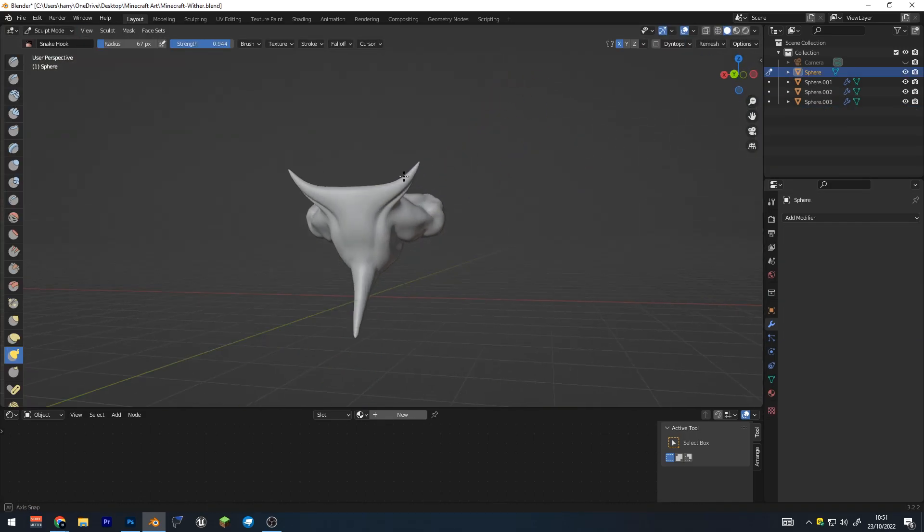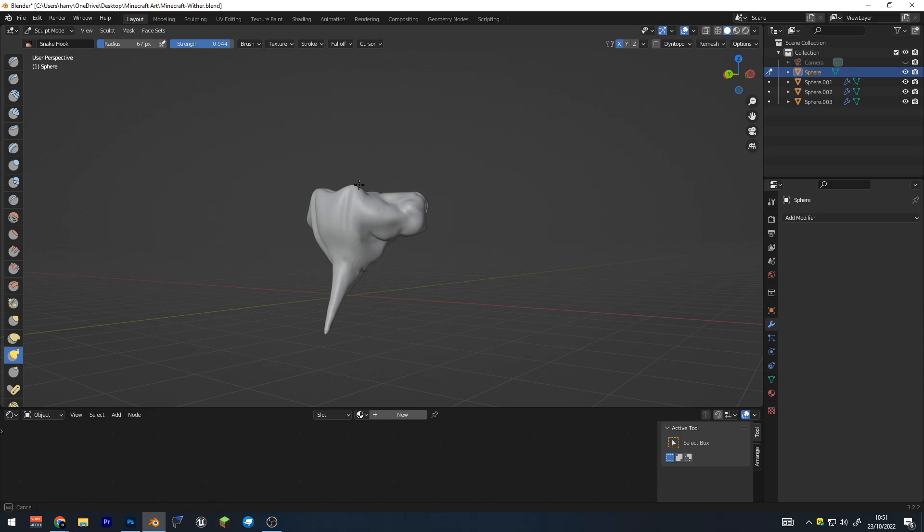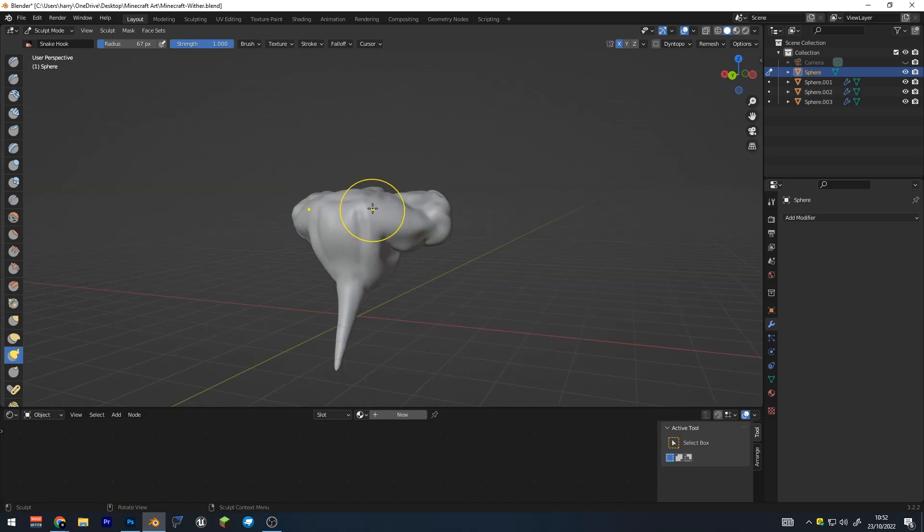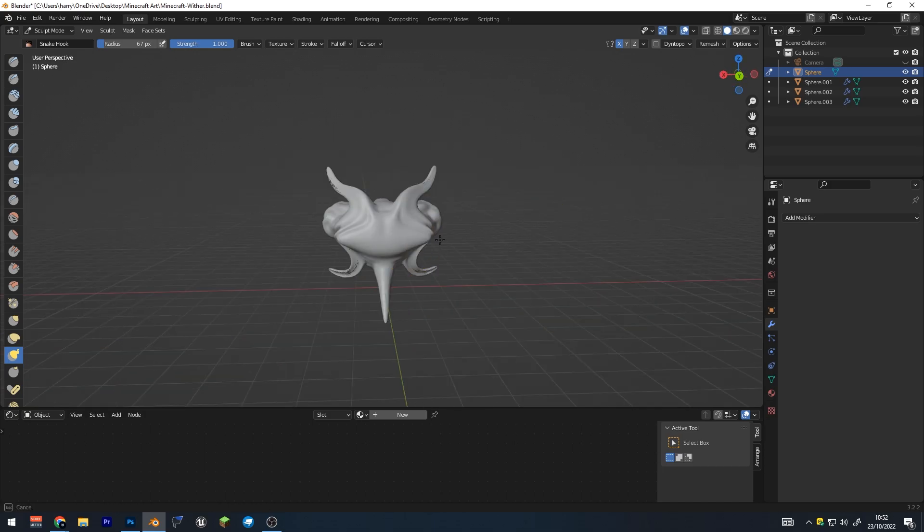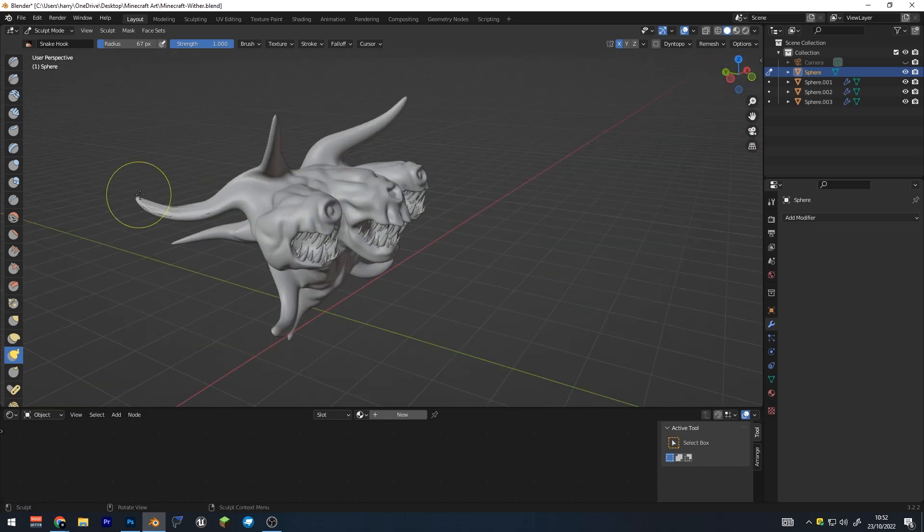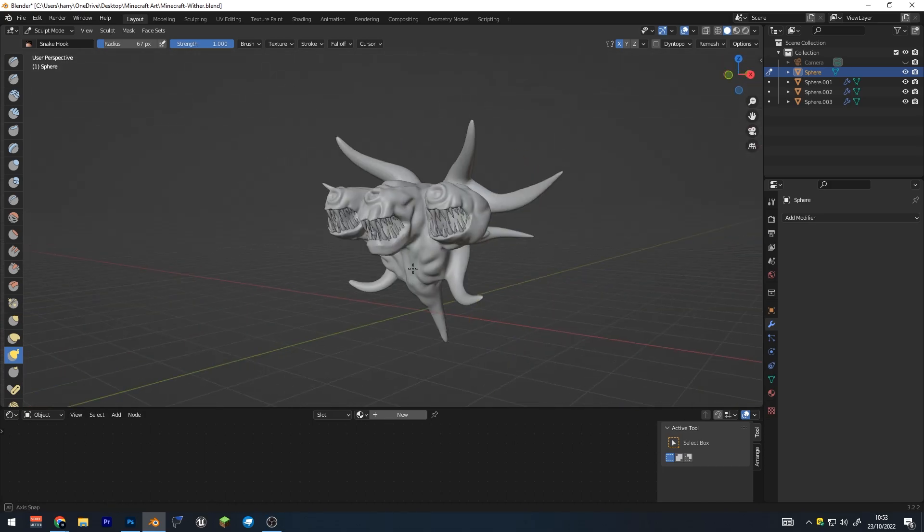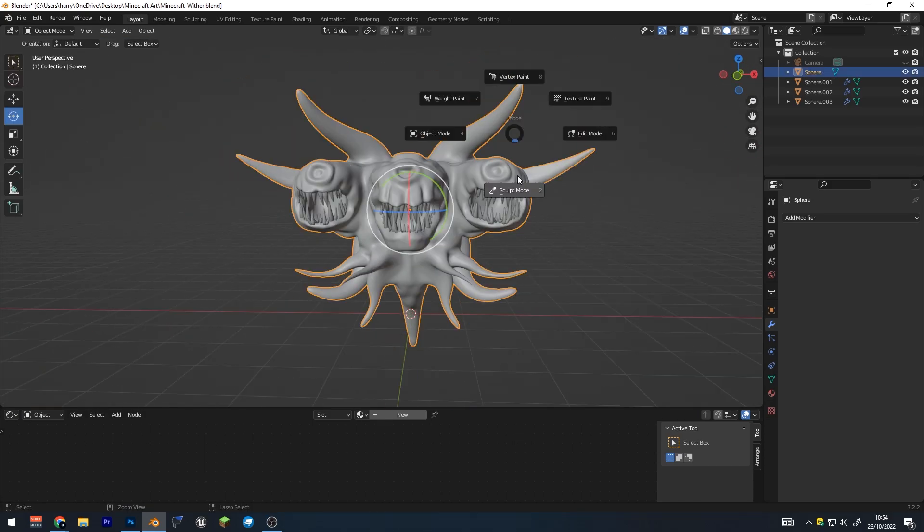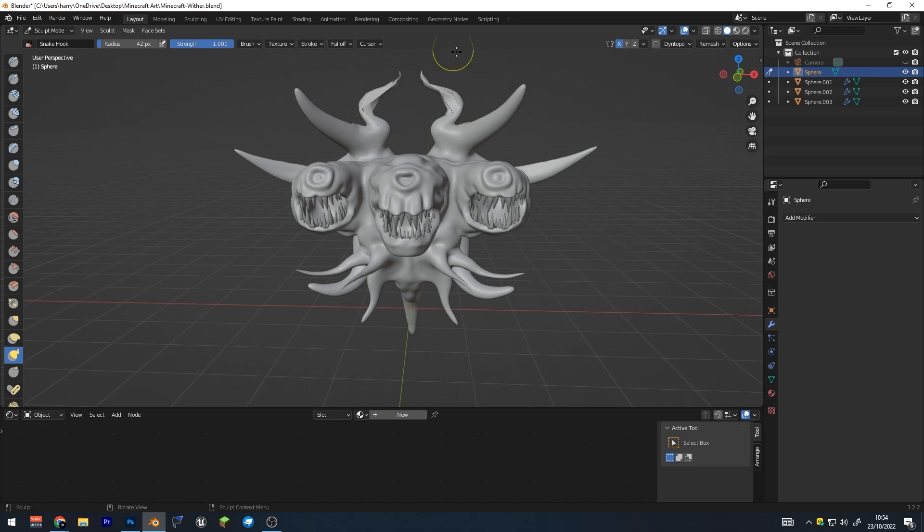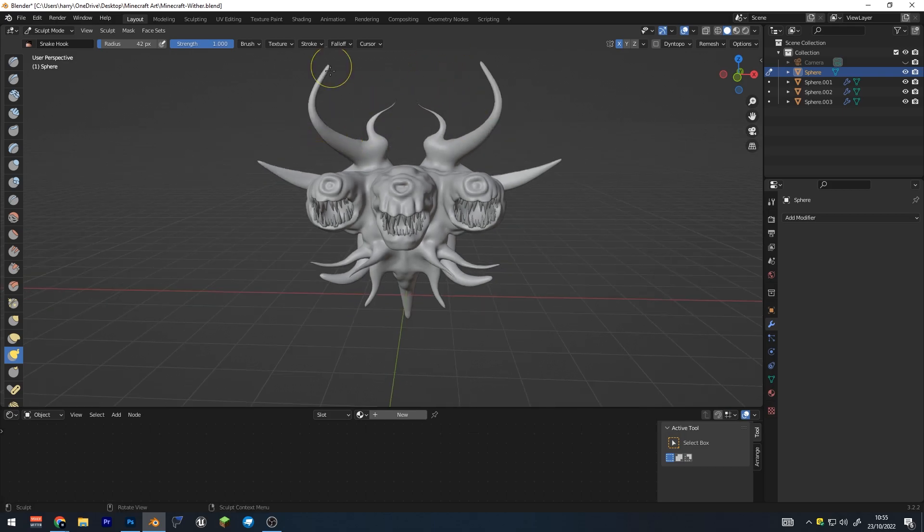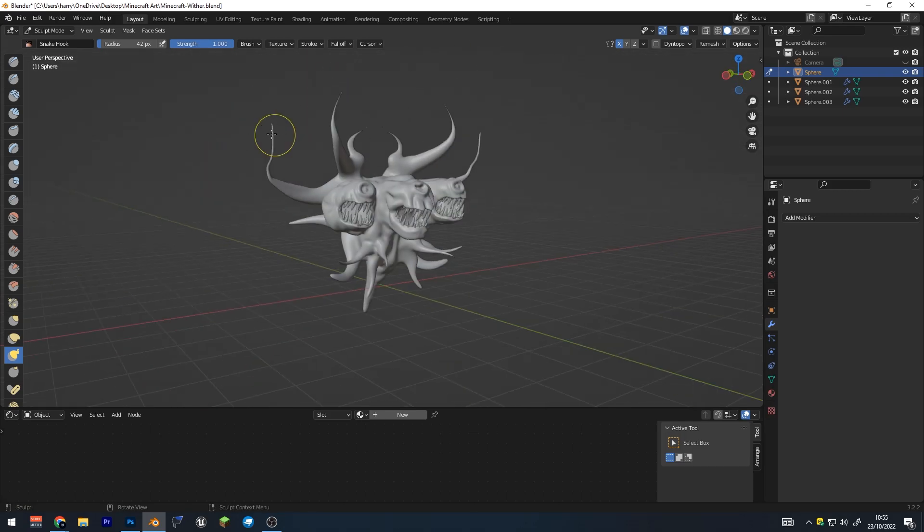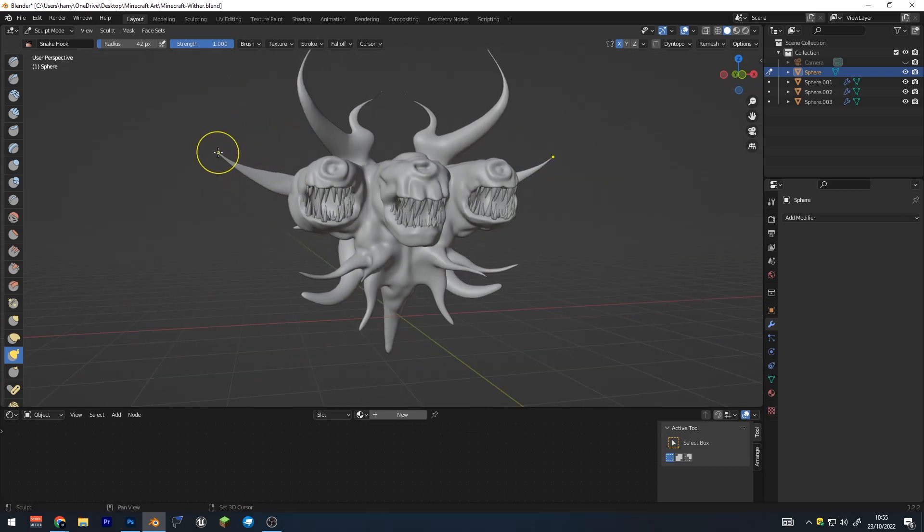The next major detail that we added was going to be the tentacles that are flying around this body. To get this effect, I used a tool called the snake hooks. If I grab the mesh and I pull it out, then all the vertices and faces that are connected to that are going to follow it. And it made it a lot easier to make the tentacles.